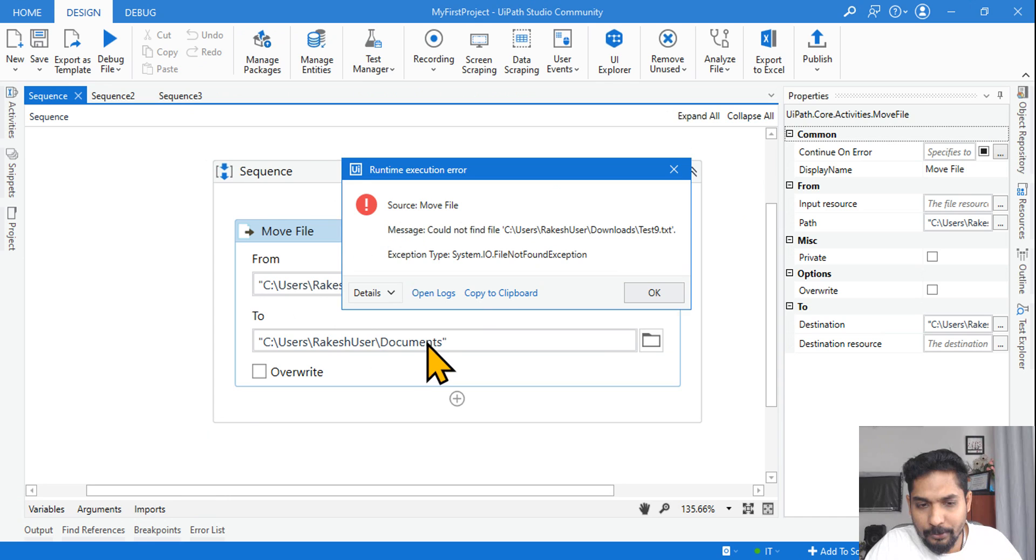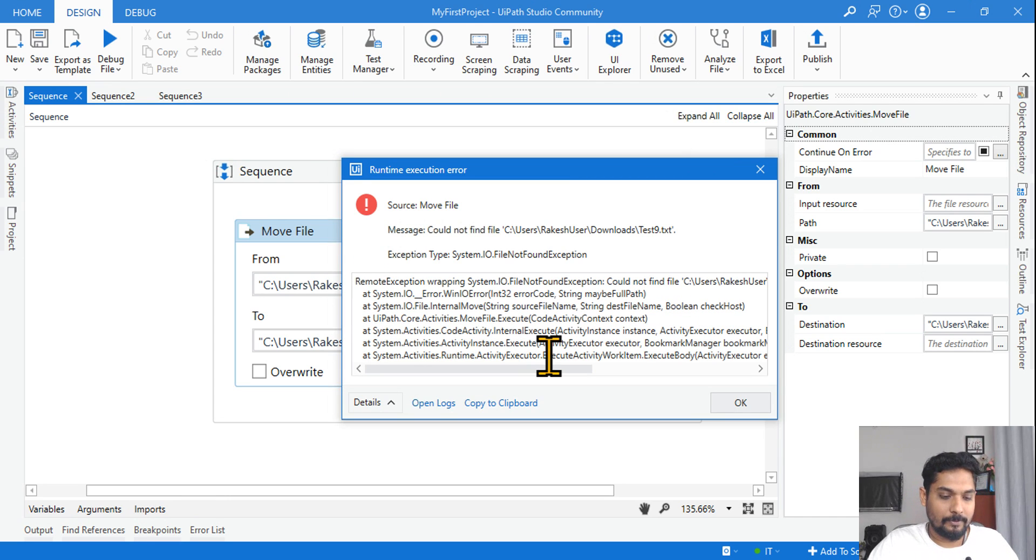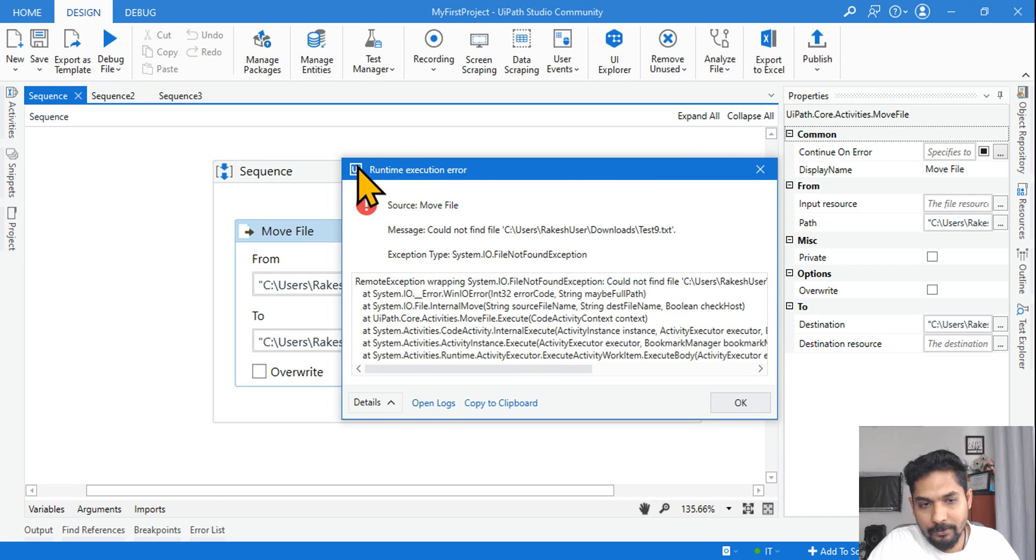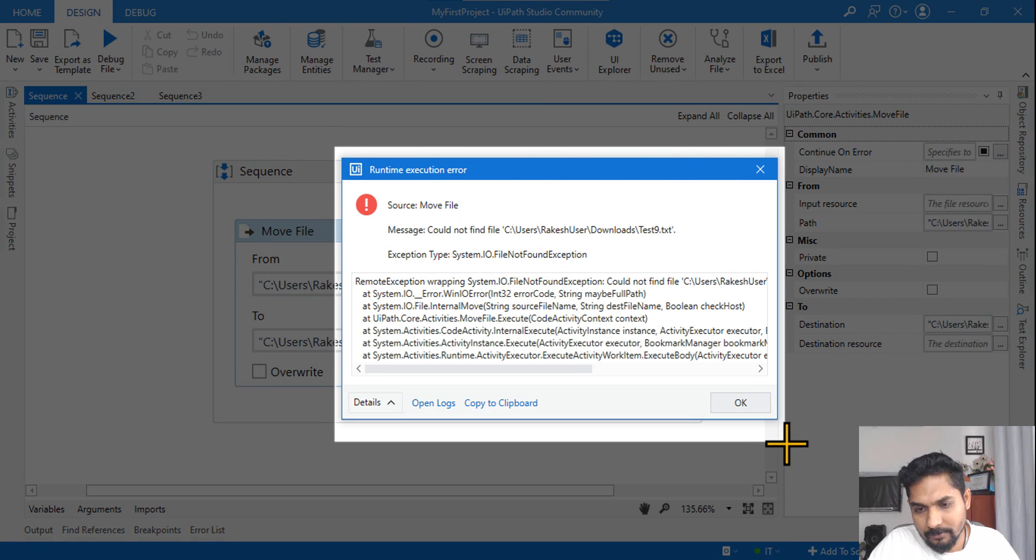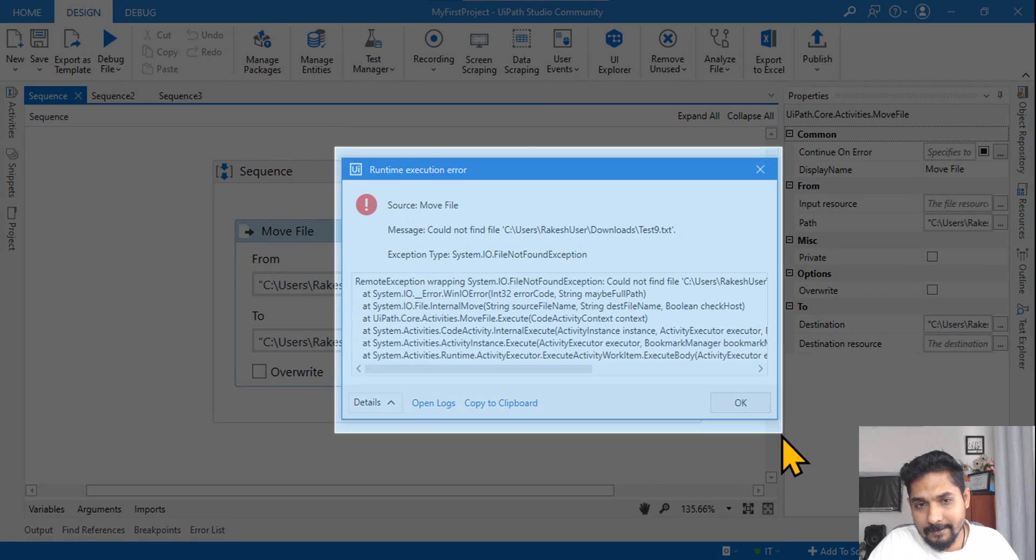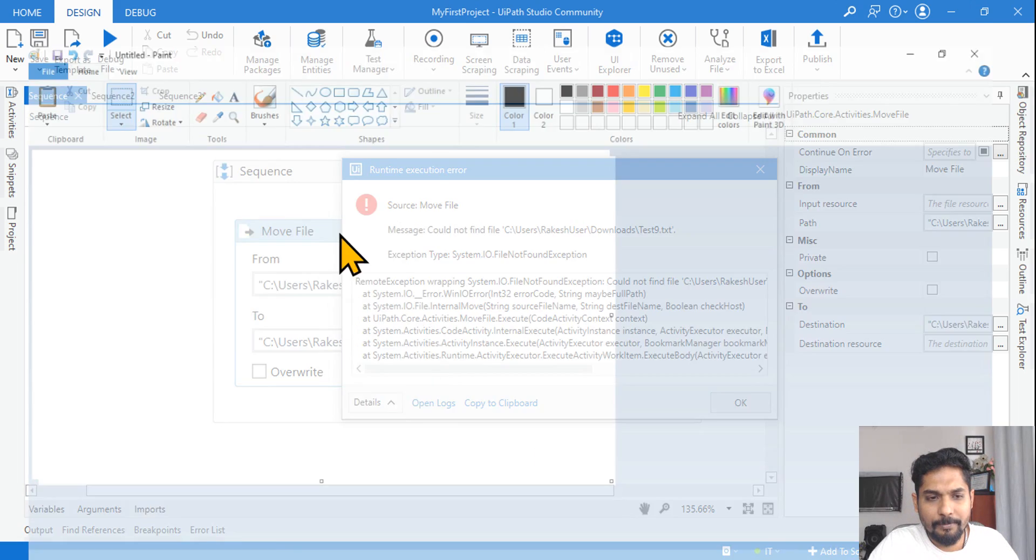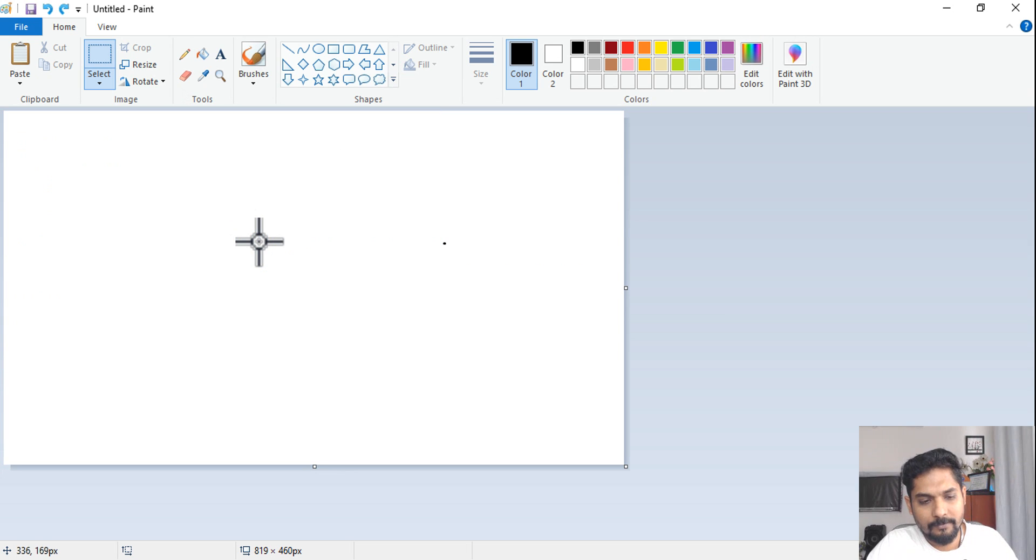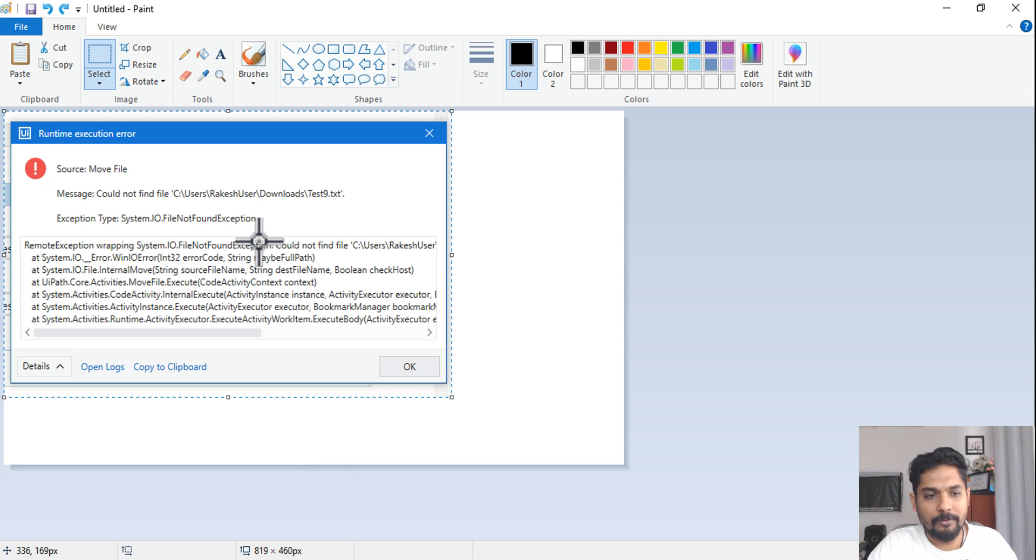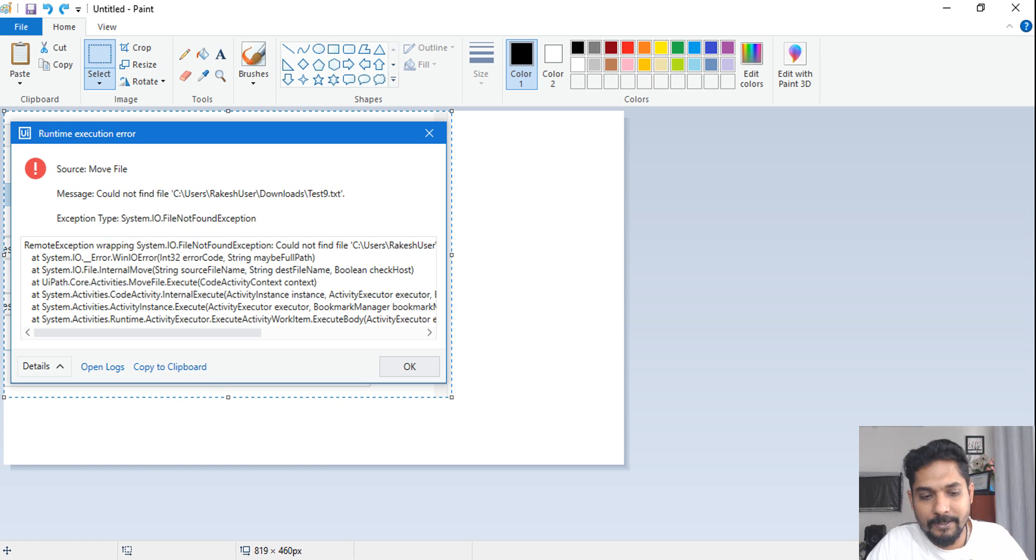So here this has come, so hit on continue, continue, and finally the error will be thrown. Now what you do, click on details and I am going to take this as a screenshot and I'm going to paste it in the paint. This is important.